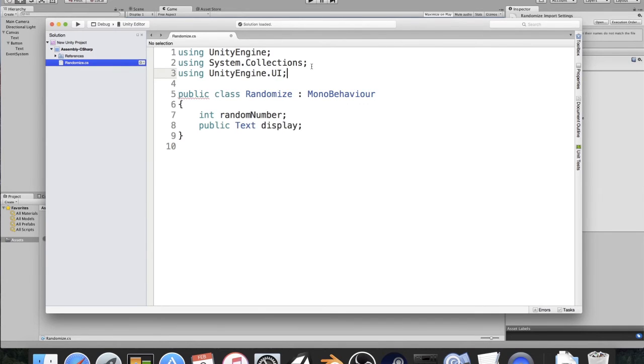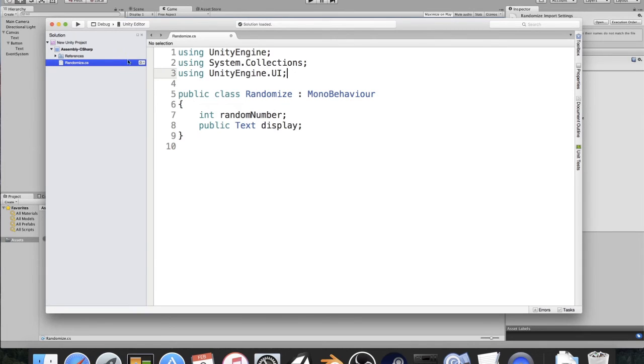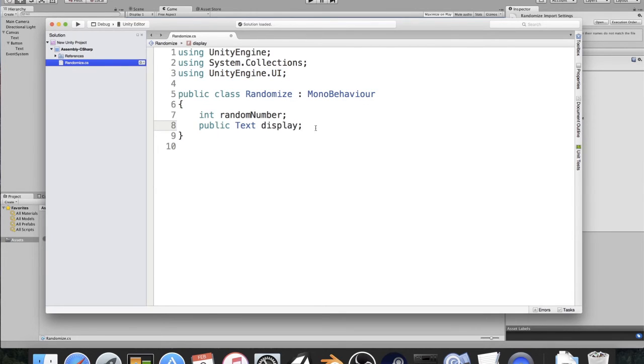So I'm going to go up here and I'm going to type in using UnityEngine.UI. Basically what that does, and it's surprising that Unity 5 doesn't have it yet, is that Unity 5 doesn't natively load the framework for the UI in when you start the script. You have to actually go in manually and you have to add that in there. So that's just a little hassle, but it's a quick and easy solution.